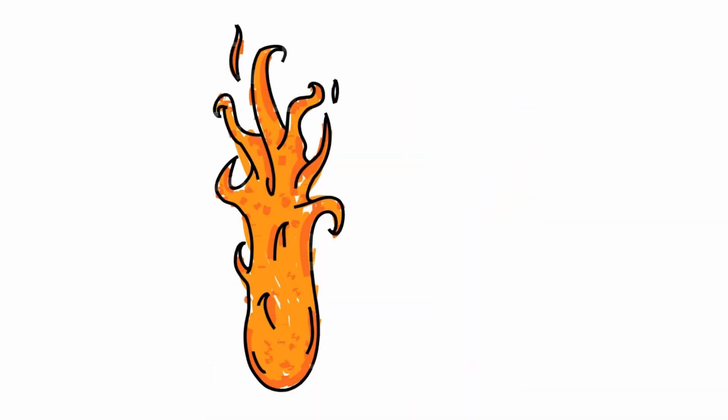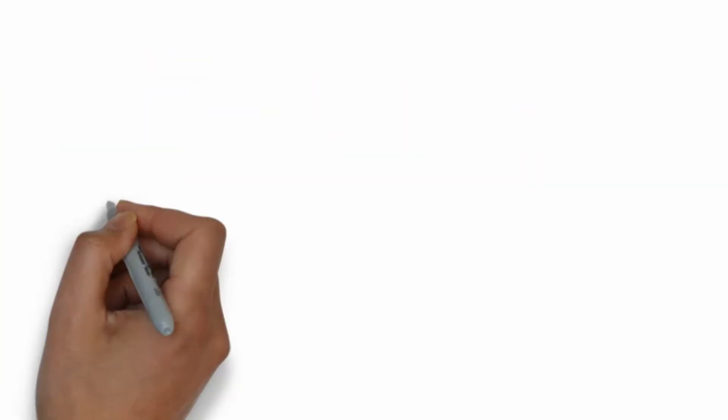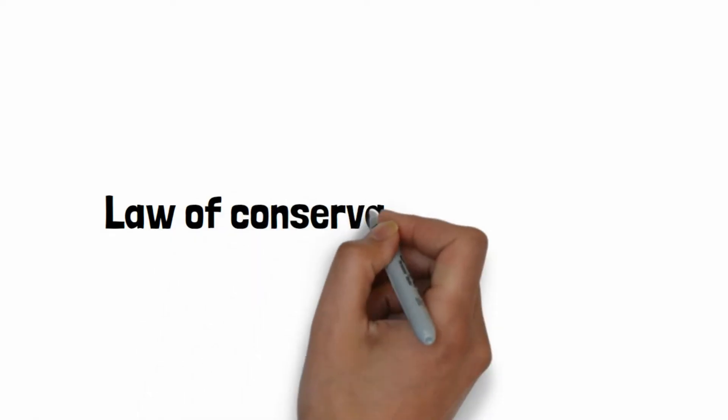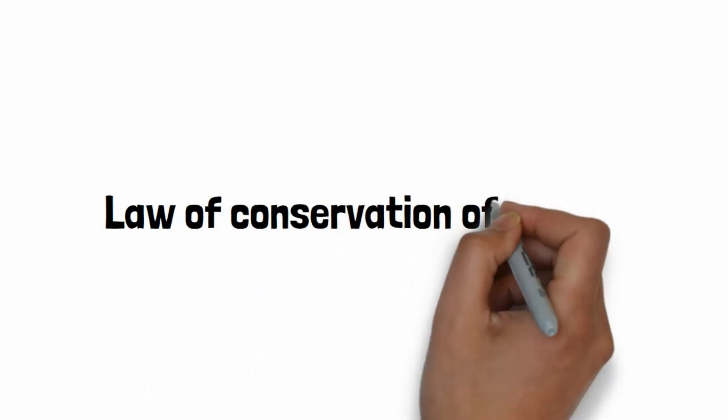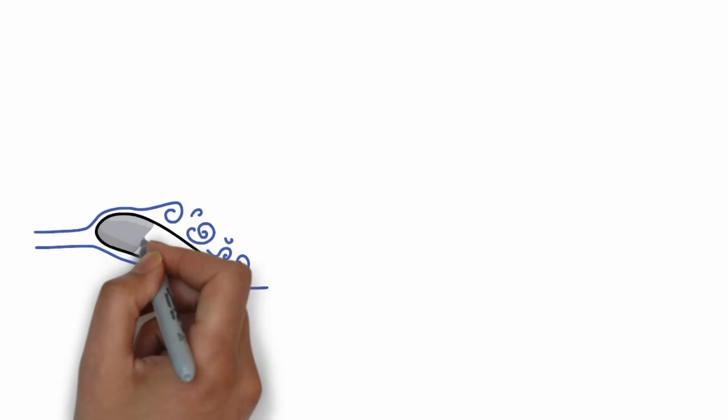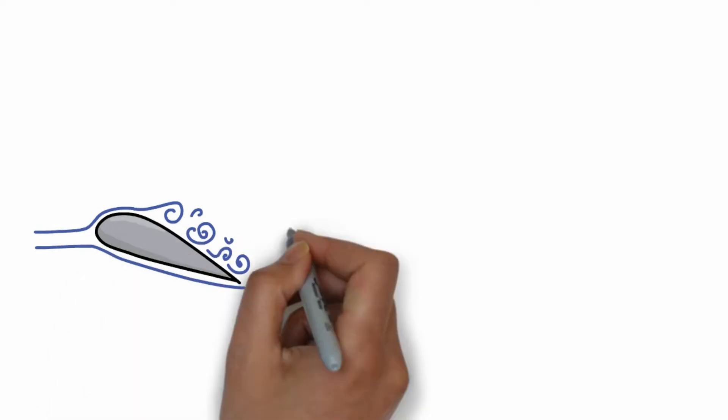One of the most basic laws of science is the law of the conservation of energy, according to which energy cannot be created or destroyed, it can only be changed from one form to another.